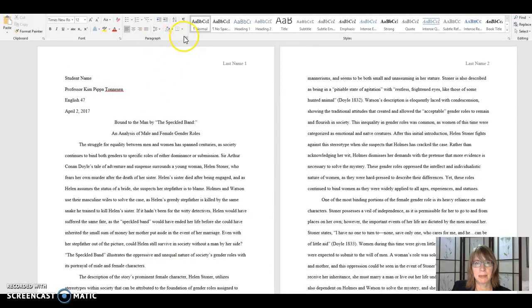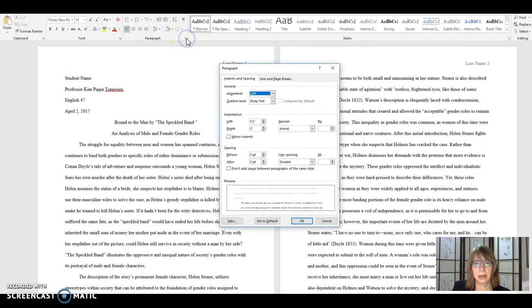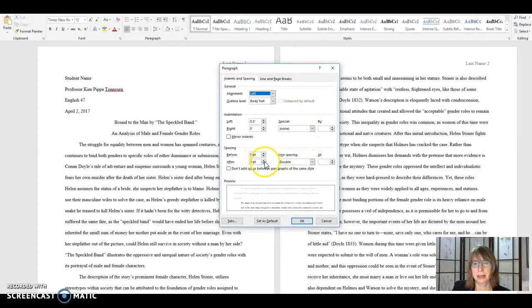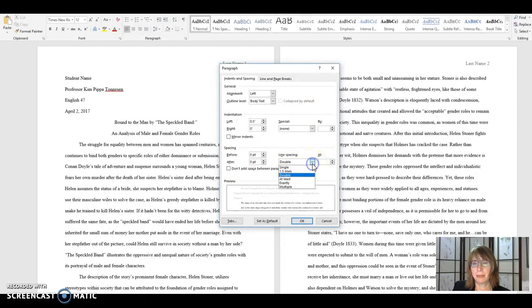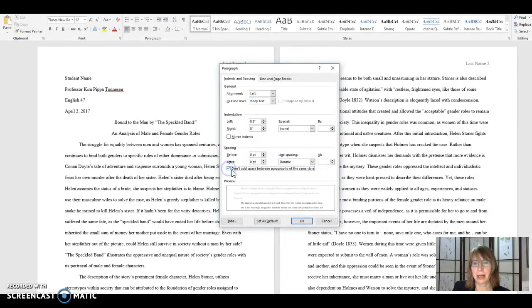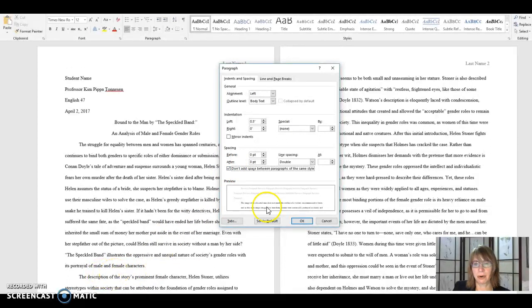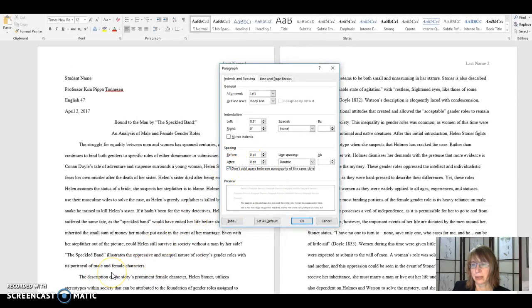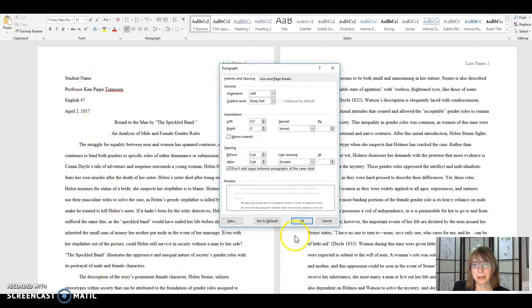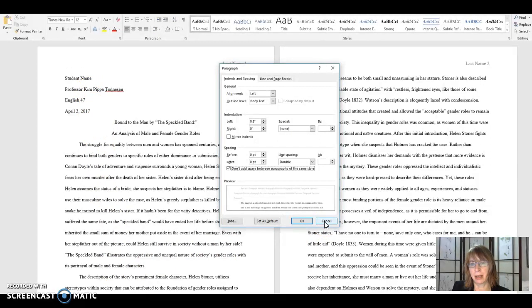If you hit the paragraph arrow here, you'll see this box and you have choices here. So you want to make sure that your spacing is double. You have choices. You also want to click this box: don't add a space between paragraphs of the same style. If that box is clicked, you're going to see that this stays uniform. If it is not clicked, you'll get those extra spaces in between your heading and your paragraphs that do not represent proper MLA format.